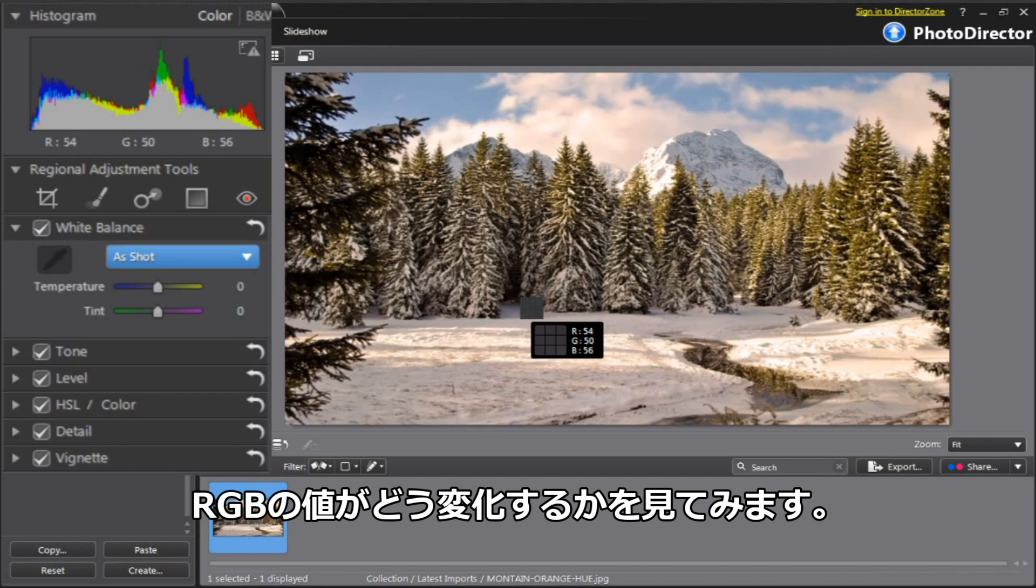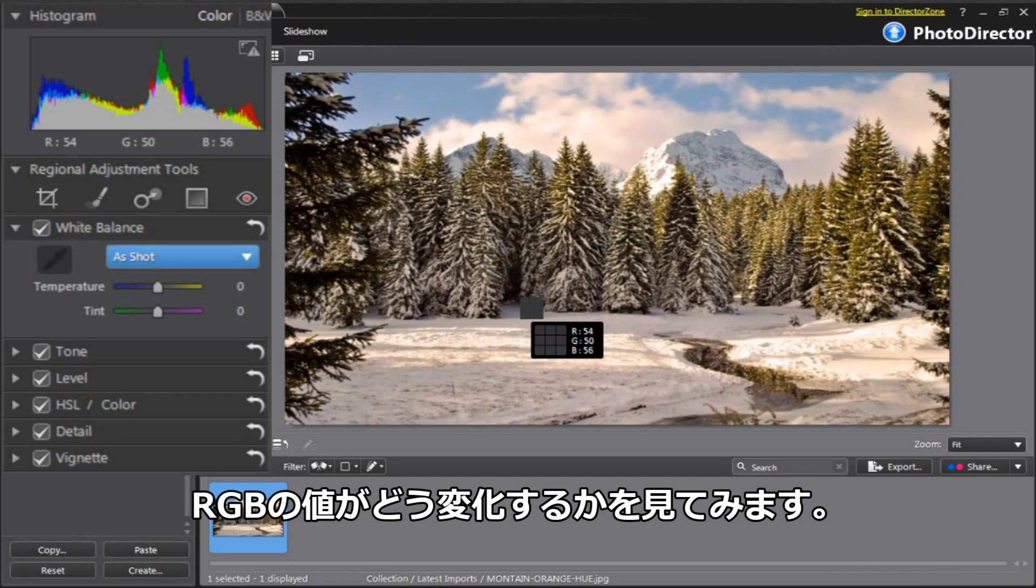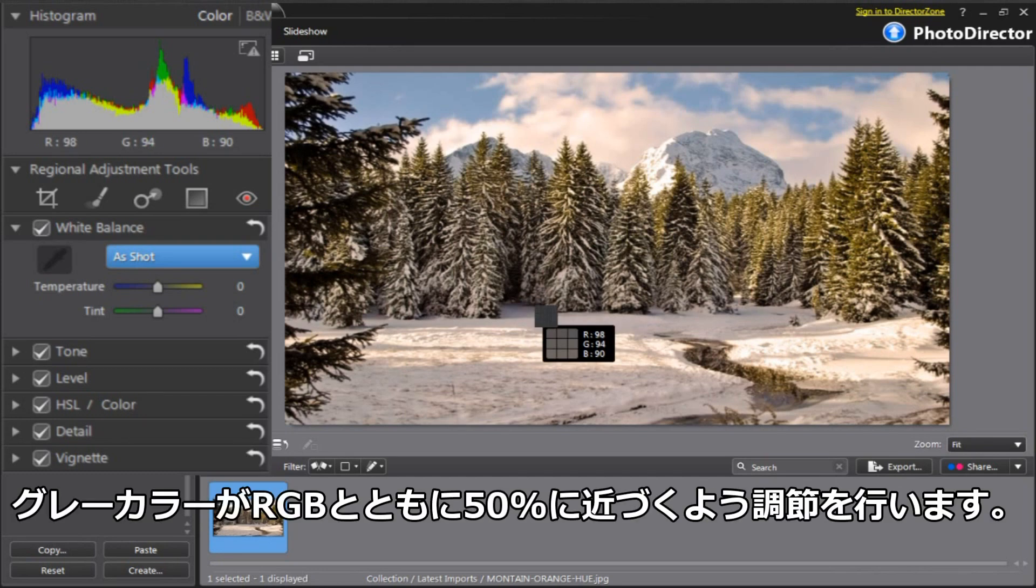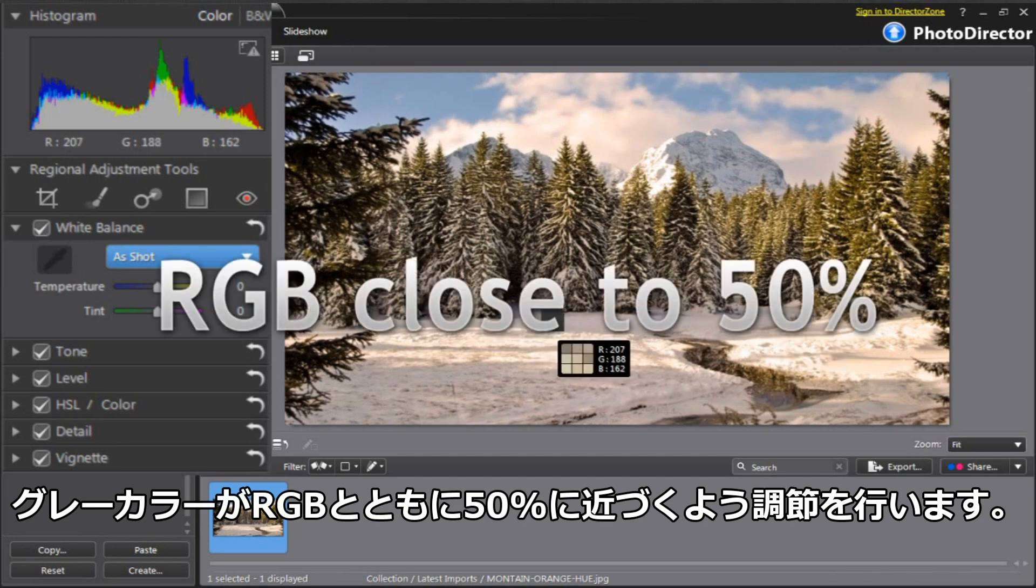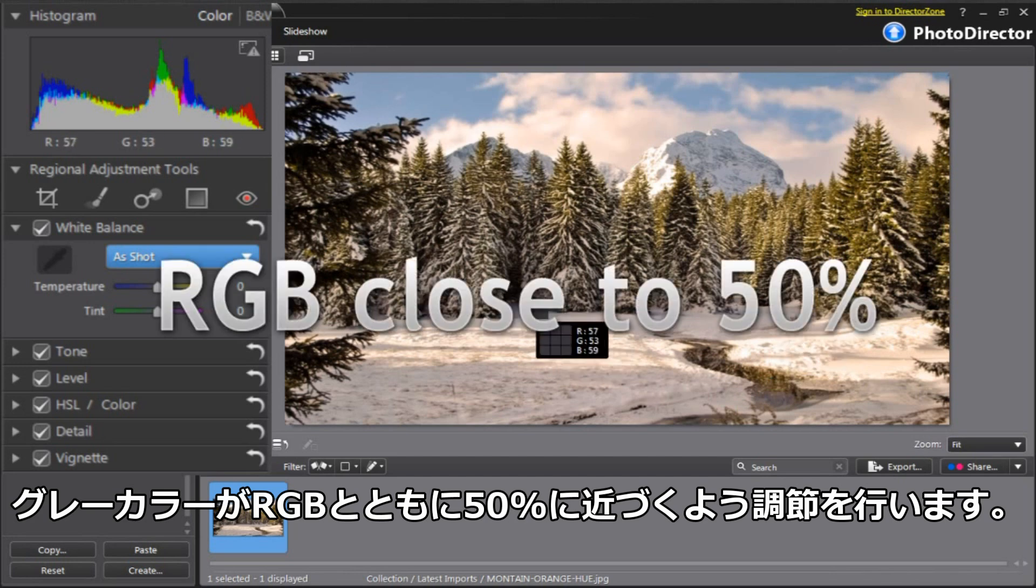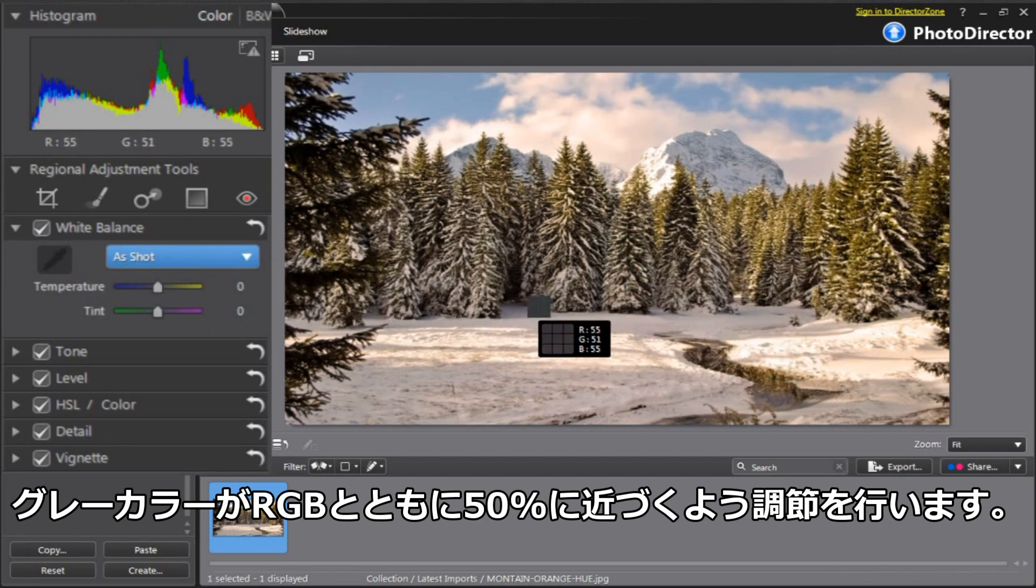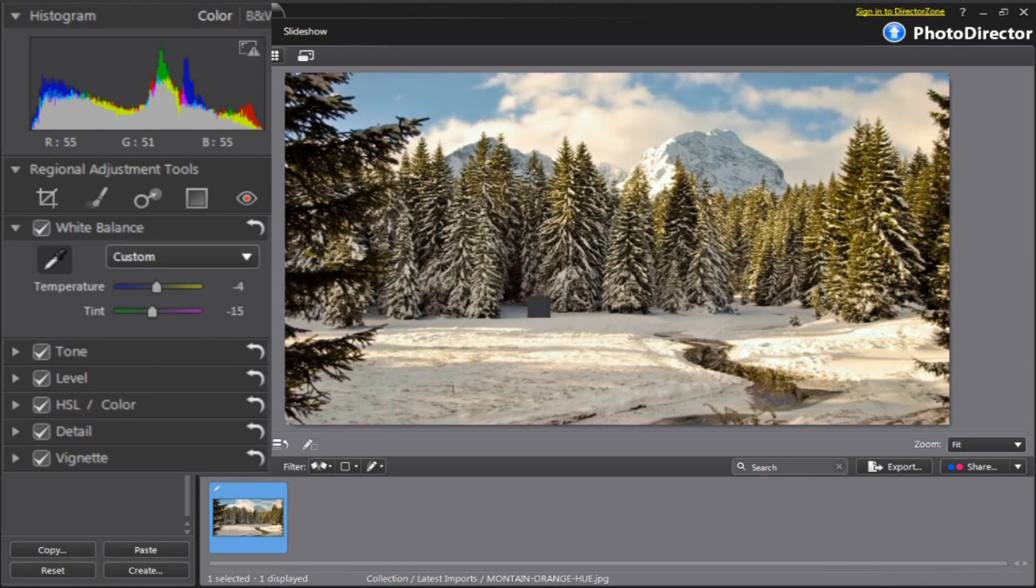Watch how the RGB values change as you select different pixels. The trick is to find a gray color with RGB values closest to 50%. Click on it and you'll get a better overall color for your photo.